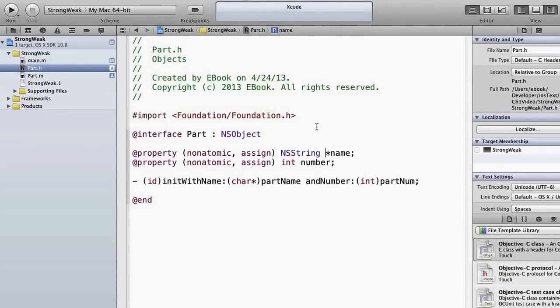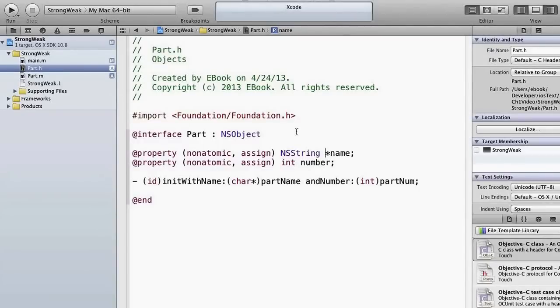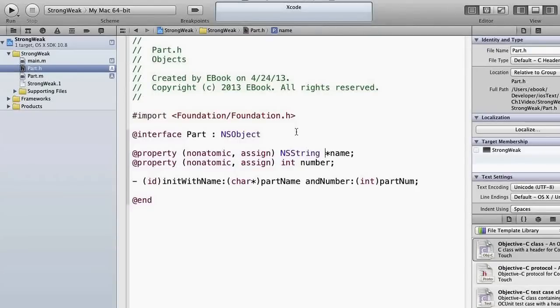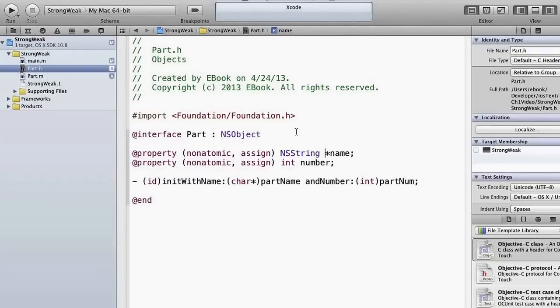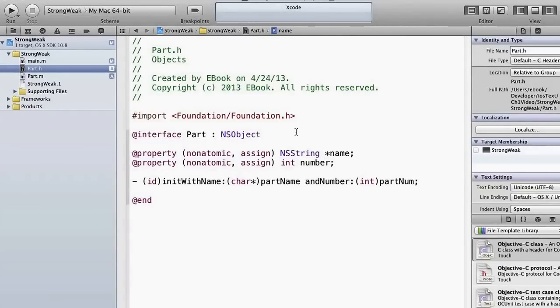The problem here is that when name gets reassigned, what does it do with the old object? NSString and a lot of these NS objects are what we call immutable. They cannot be changed. So what will happen is if we just assign a new NSString to name, it doesn't know what to do with the old version because these are immutable. So we need to tell it what to do, and in order to do that we need to peek a little bit into the subject of reference counting.